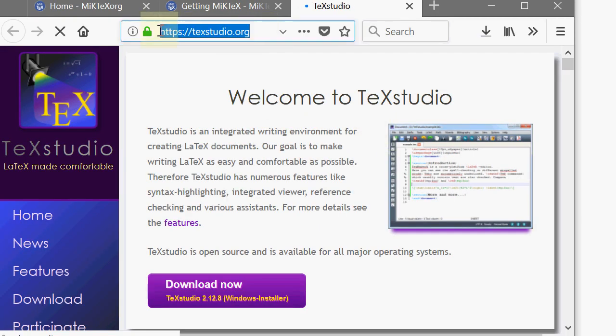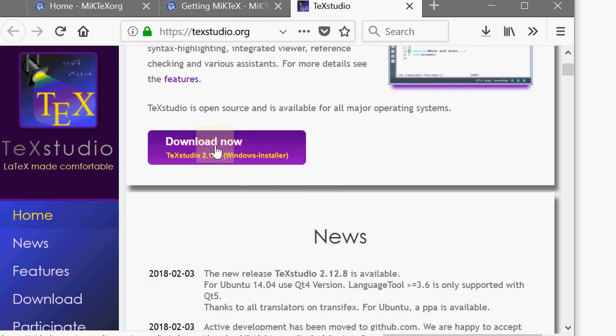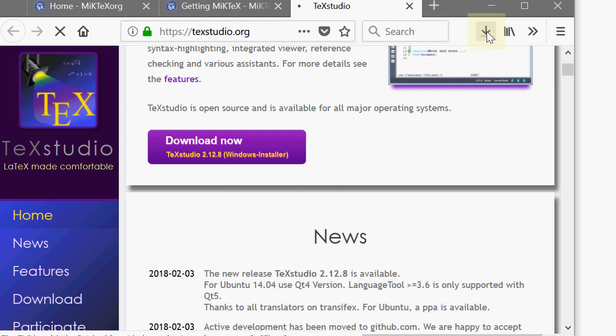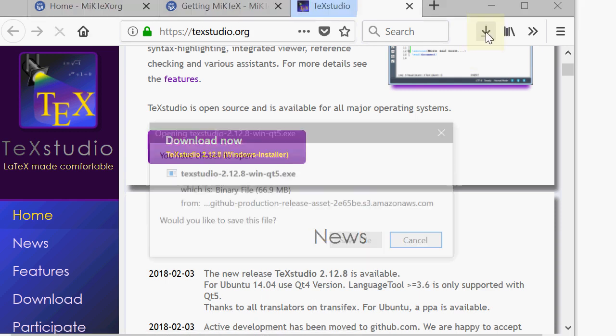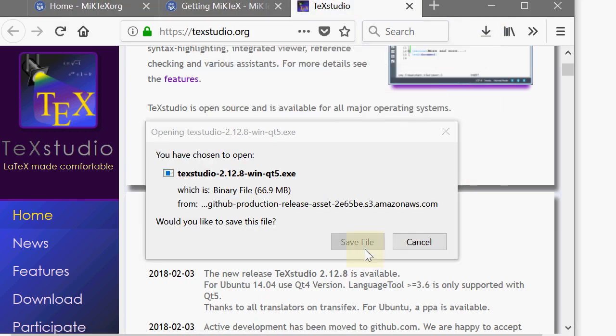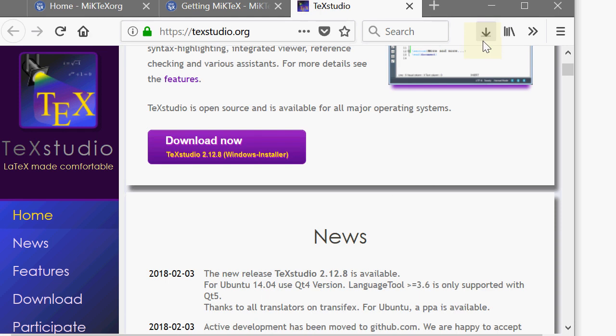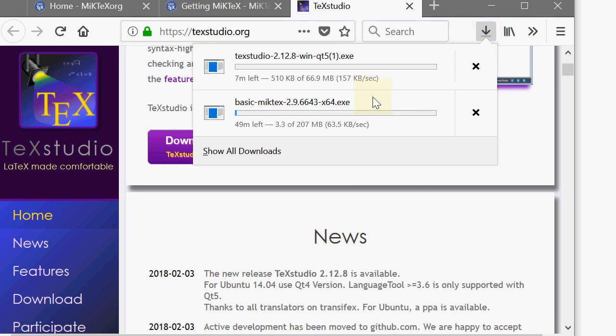And the website is called texstudio.org. The immediate page pops up with a download now option. Click on that also. Save this file. And now currently, both the files are getting downloaded.